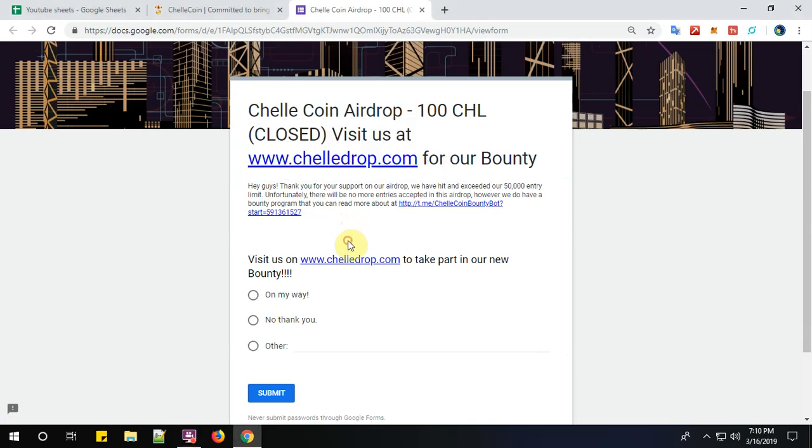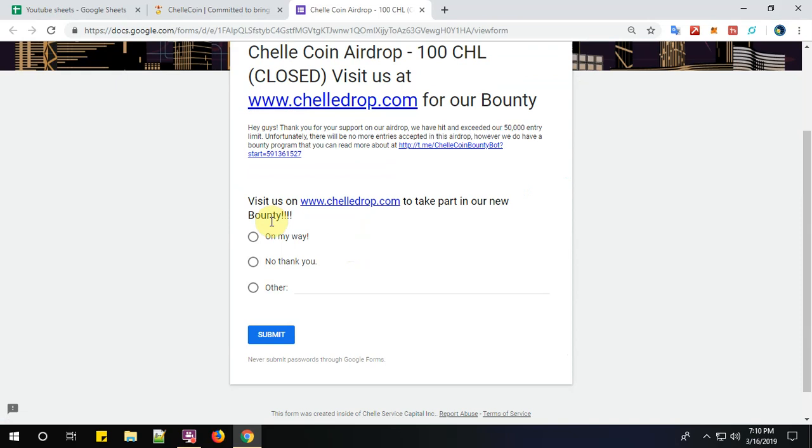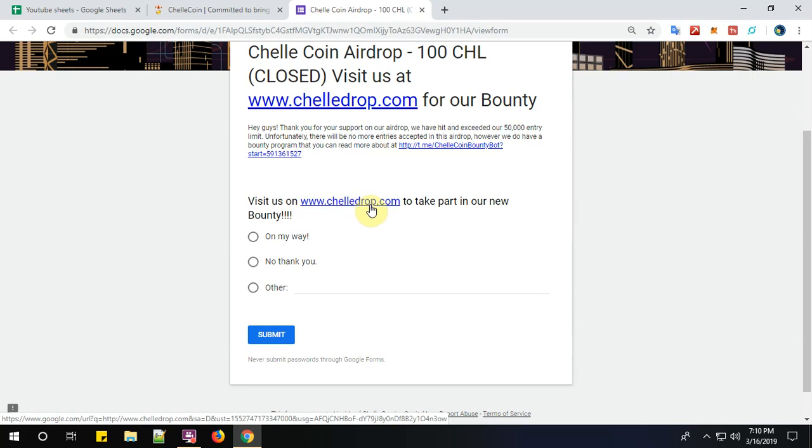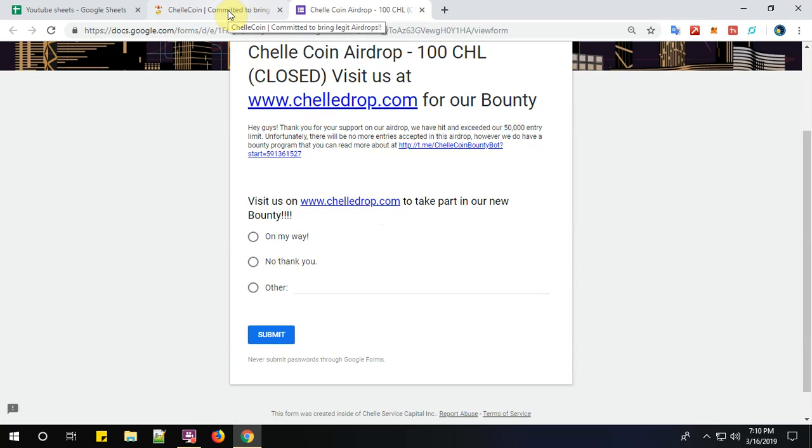ChelleCoin airdrop has been closed and a new bounty has been started. Visit us on www.chelledrop.com to participate in our new bounty. Please keep waiting for the next video on the ChelleCoin bounty.